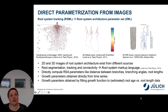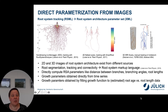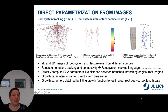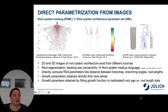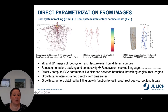Functional structural plant models need parameterization. I am focusing here on a specific part, namely the root system. Those can be parameterized from available images, both two-dimensional and three-dimensional. On the left image you see an example of a hand drawing from the so-called Wurzel Atlas, in which hand drawings of mature root systems are available.